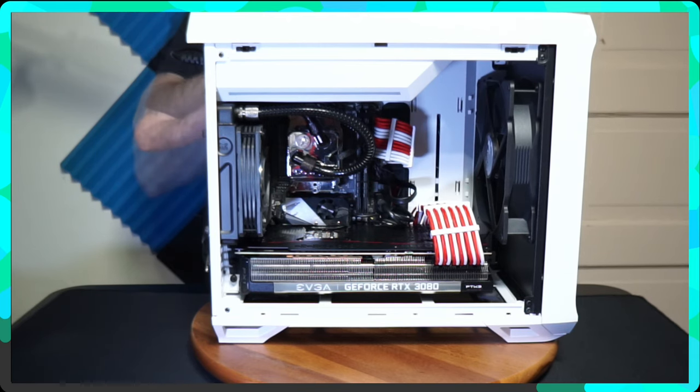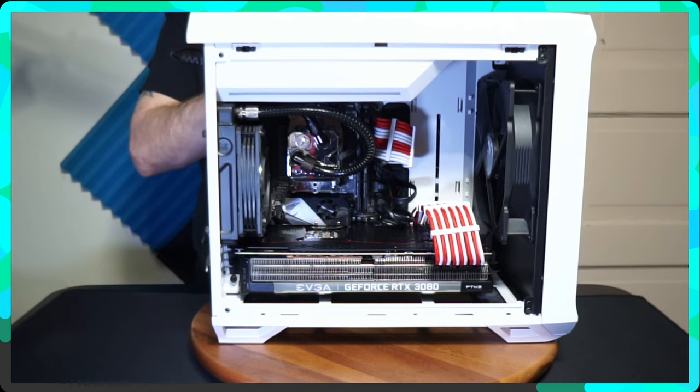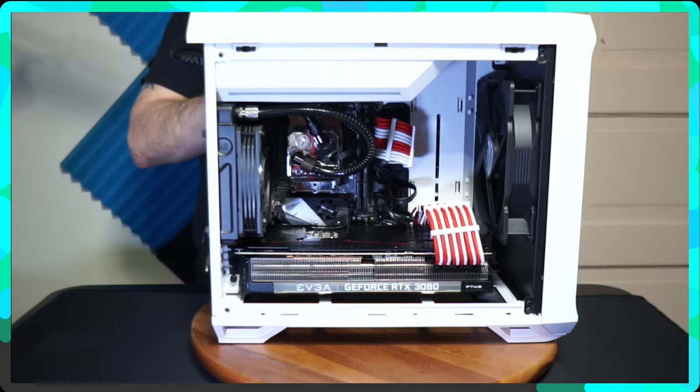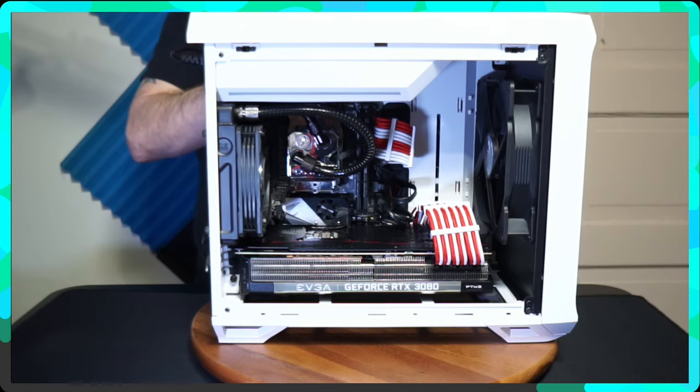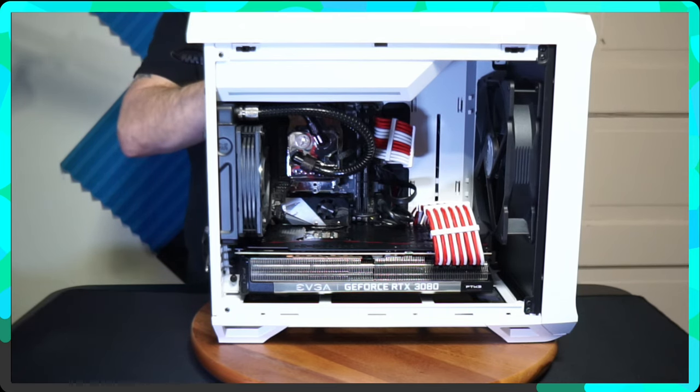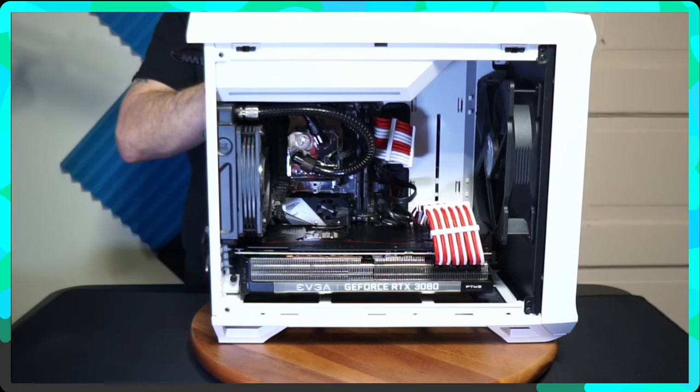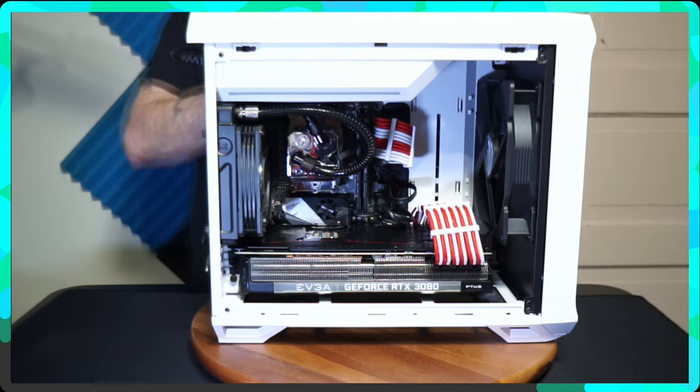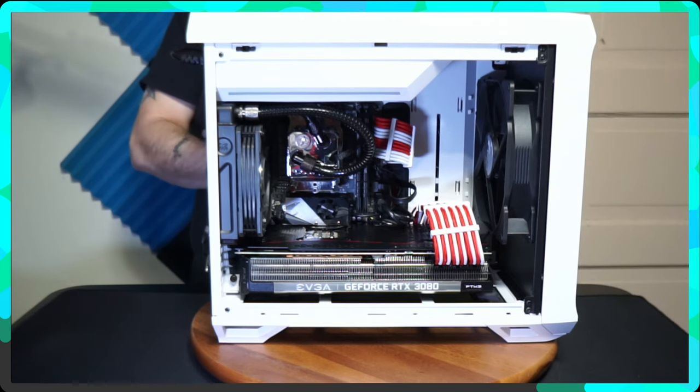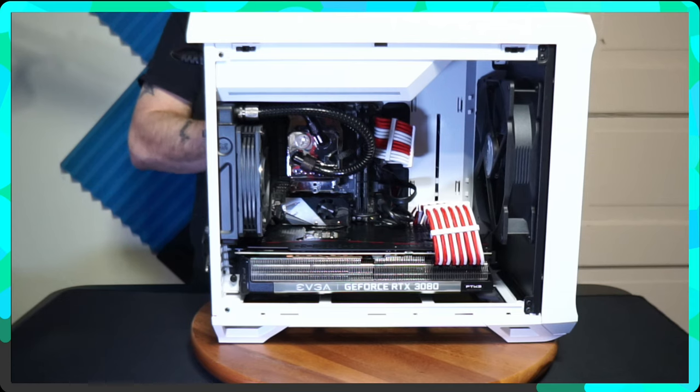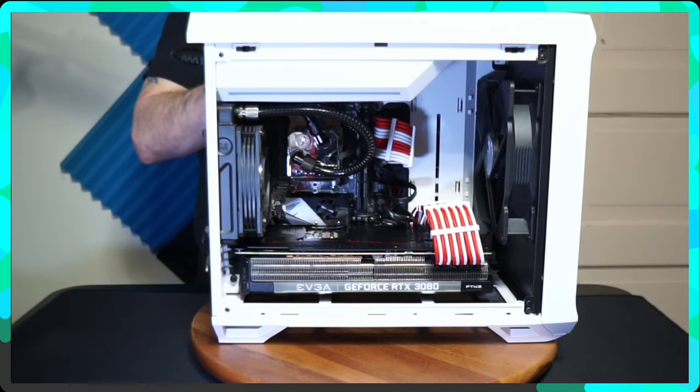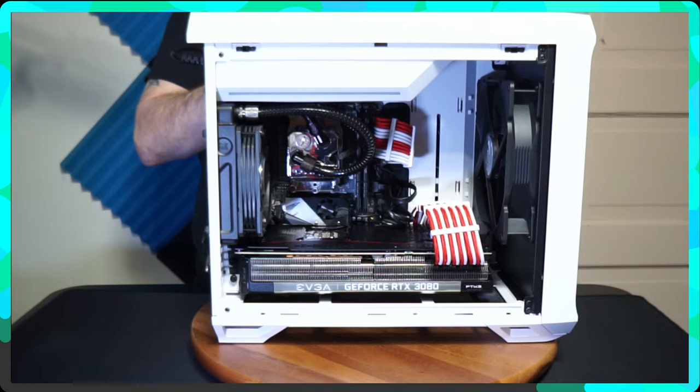We'll get down to the guts. The motherboard itself is a gigabyte Aorus Pro Wi-Fi X570. I have installed a one terabyte M.2 NVMe. I think it's a PNY, could be a Samsung, but maybe a PNY. It has 16 gigabytes of DDR4 3200 RAM.